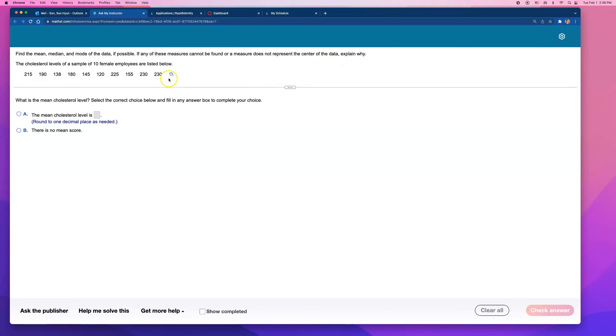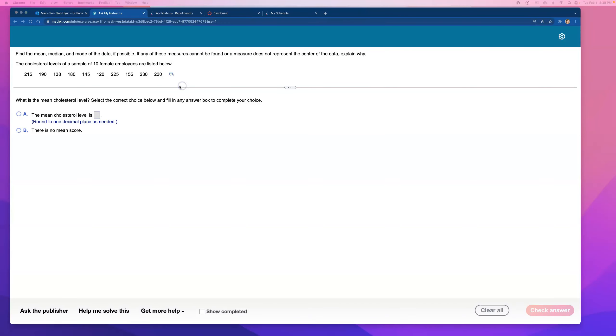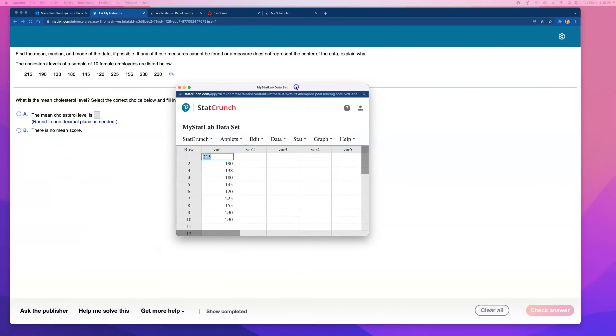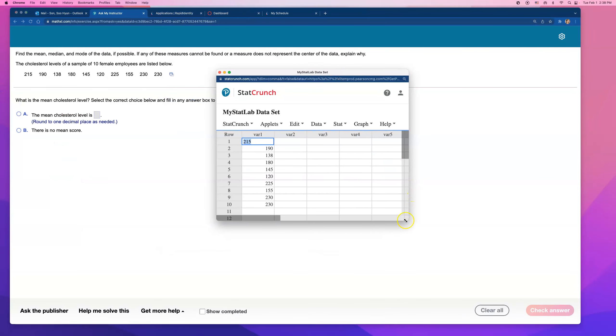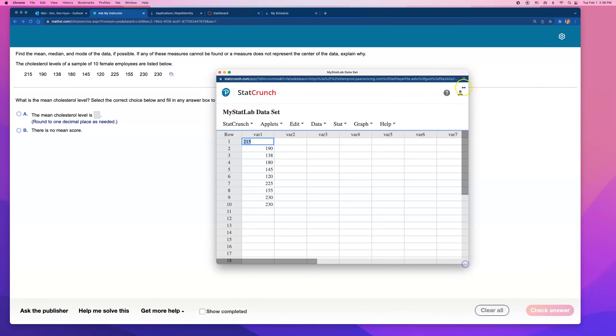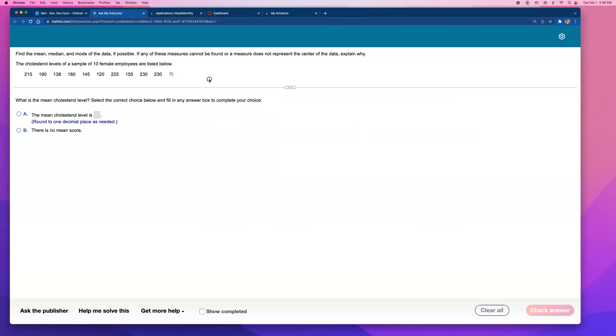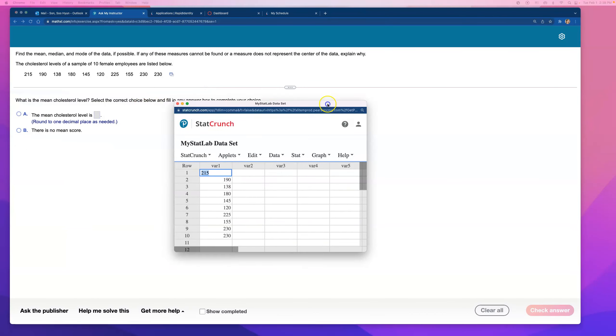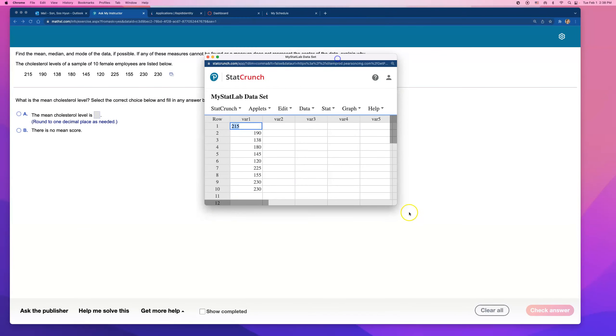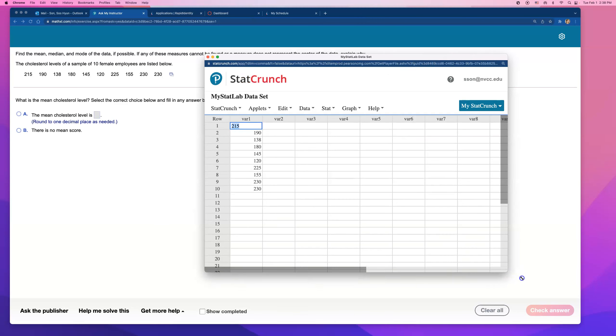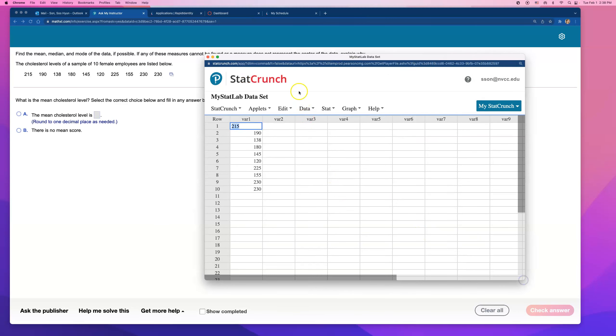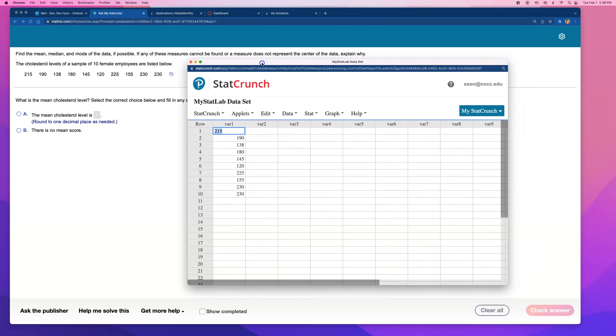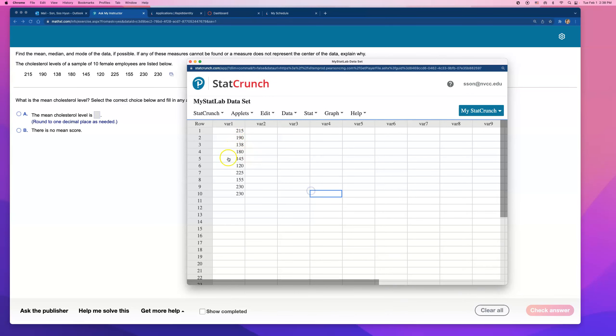These are quantitative data. I can easily send them to StatCrunch and then find their mean, median, and mode. Let me show you what I clicked on. I clicked on this little box, and I clicked on Open in StatCrunch. Another window popped up on my other monitor screen. We don't have to manually enter it.